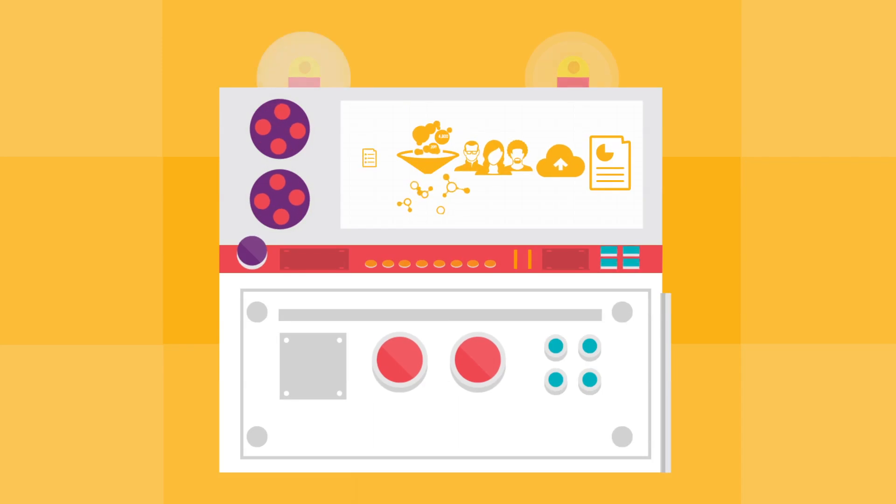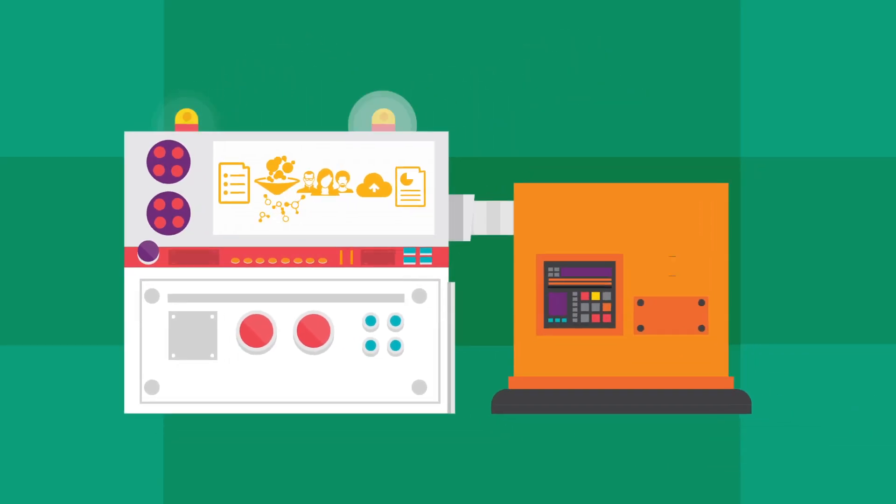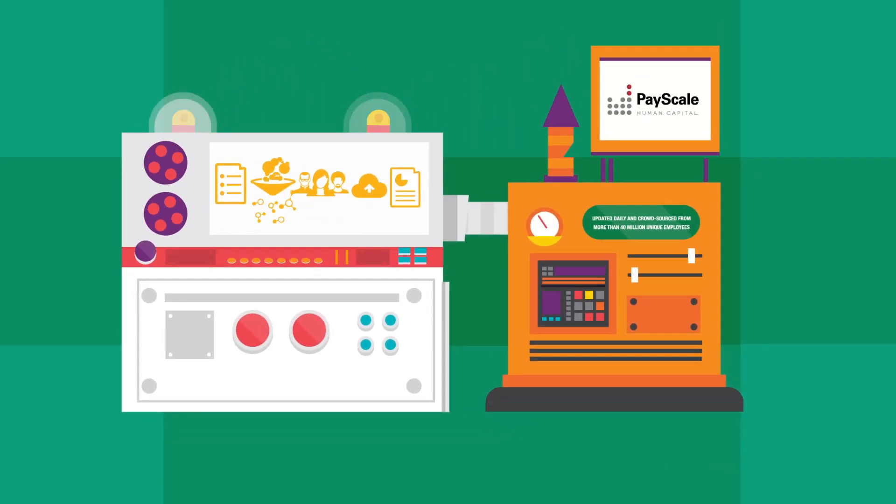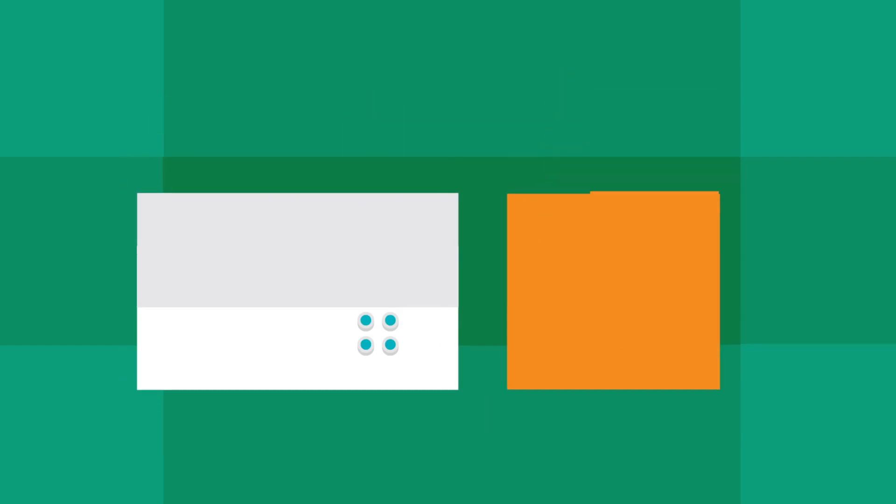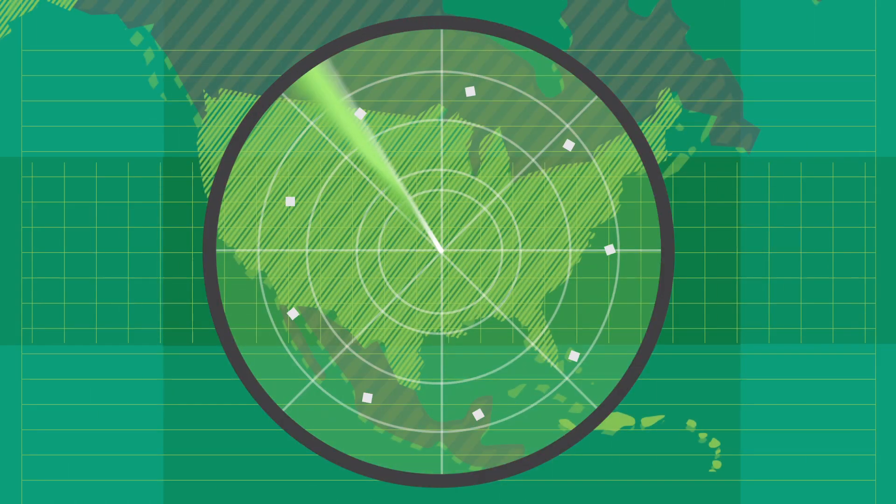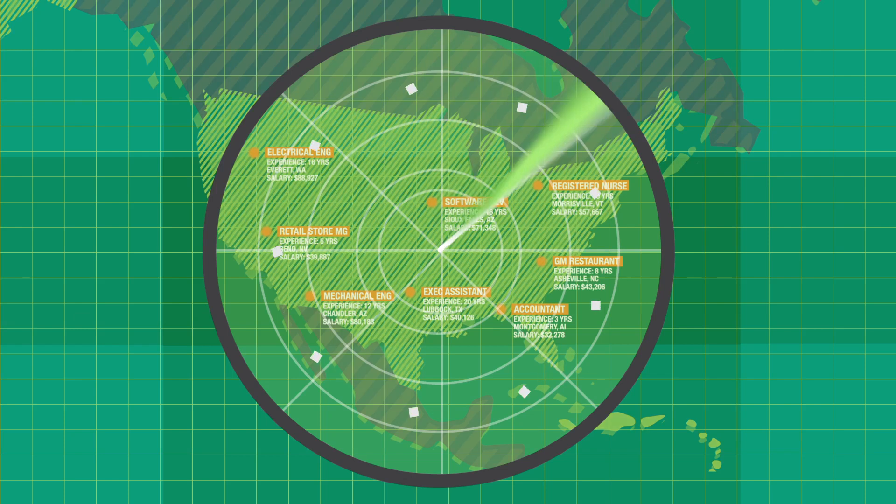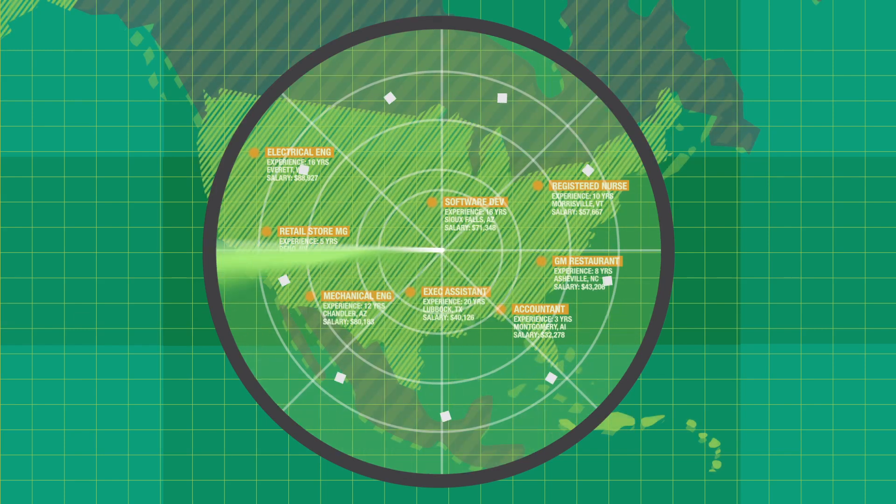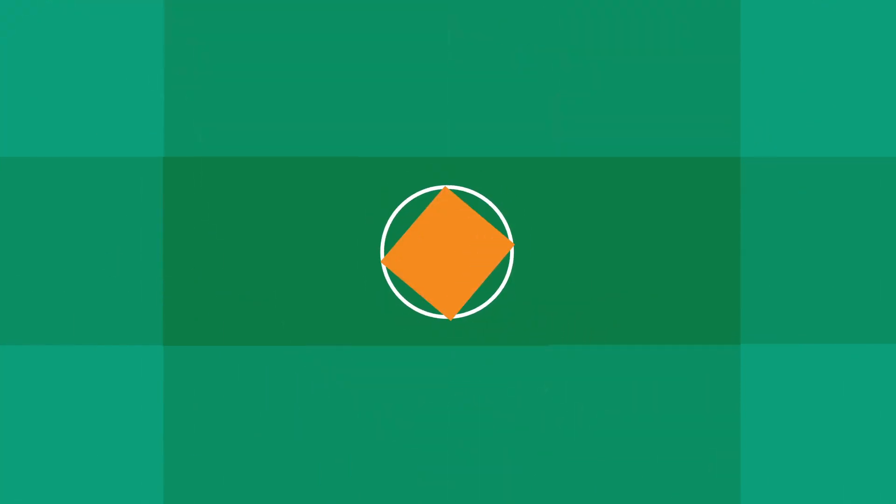That's why there's PayScale. Fresh, detailed salary data updated daily and crowdsourced from more than 40 million unique employees. See accurate salary matches for your exact market for whatever positions you have, using data updated today.